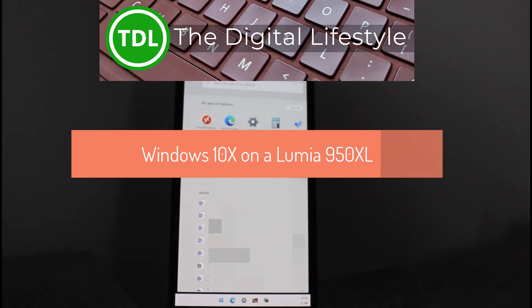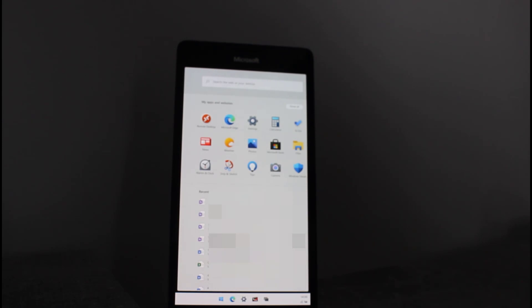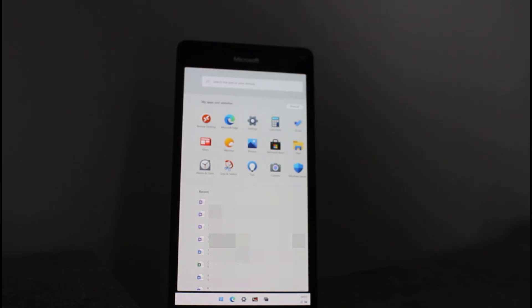Welcome to a video from thedigitalized.com. In this video I want to quickly show you how well Windows 10 X runs on a Lumia 950 XL. That's right, Lumia 950 XL.